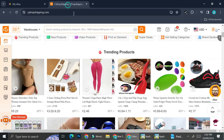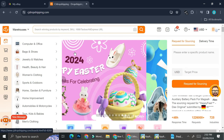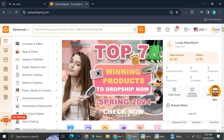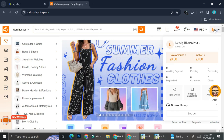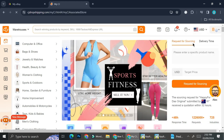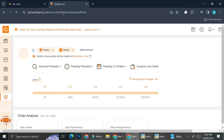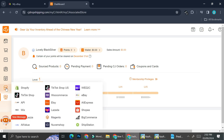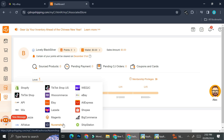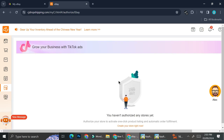Now we can go to CJ Dropshipping and navigate to our personal dashboard. Click on the top right of the screen, then click on the name of your account, and you'll be brought to the My CJ dashboard. From there, click on the store symbols and you'll see a selection of stores you can connect — Shopify, TikTok Shop, Wix, and others. Today we're going to focus on the eBay store.